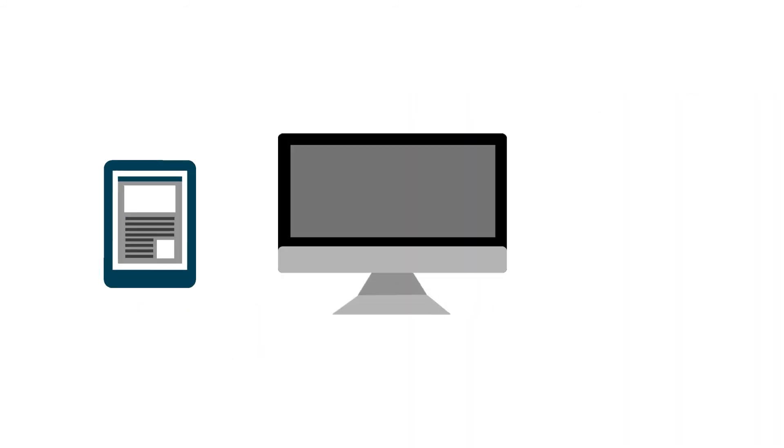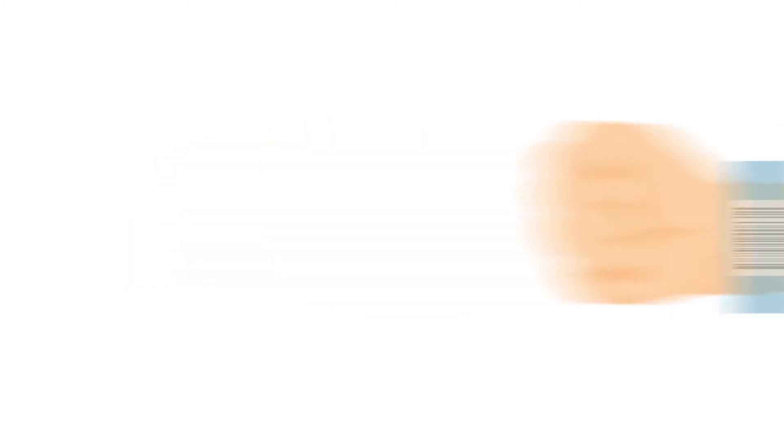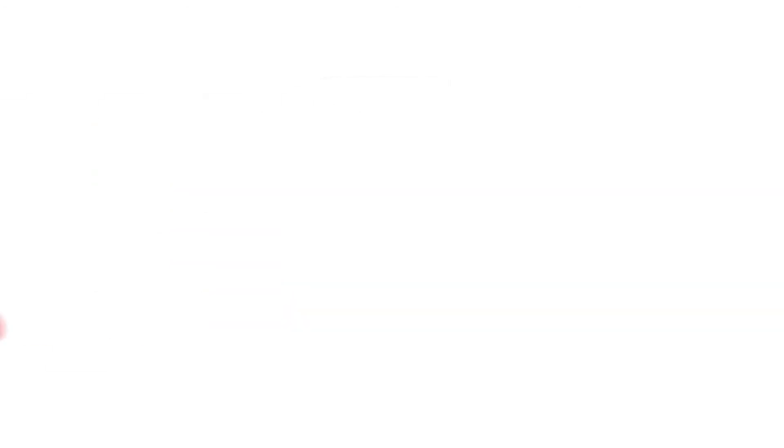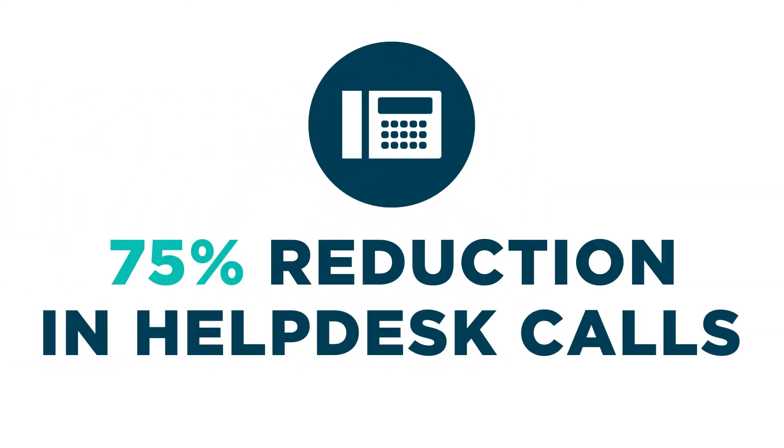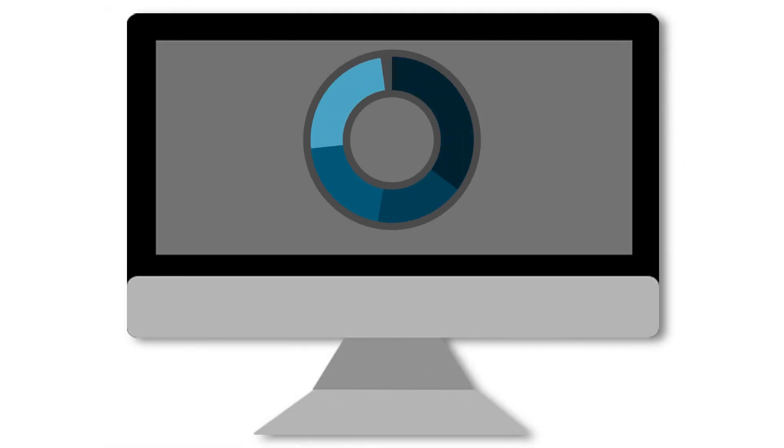They can go anywhere and securely print on demand from any device to any printer, including specialty printers for wristband and prescription bottle label printing. Our admin had reported a 75% reduction in help desk calls while remotely managing printing through a single management platform.